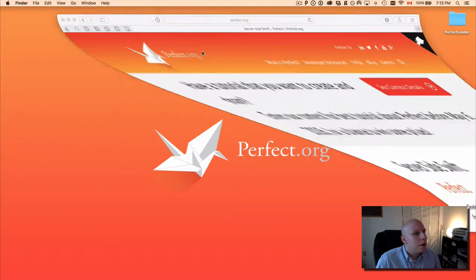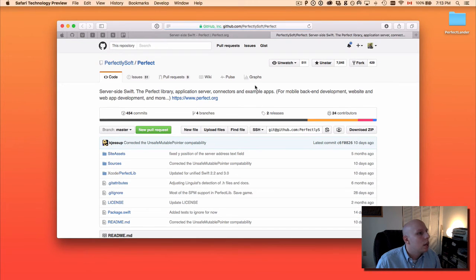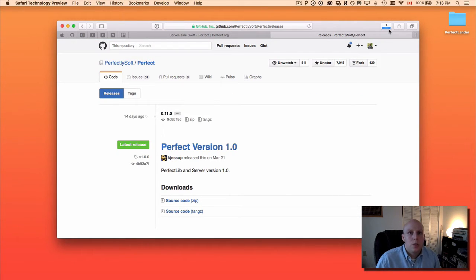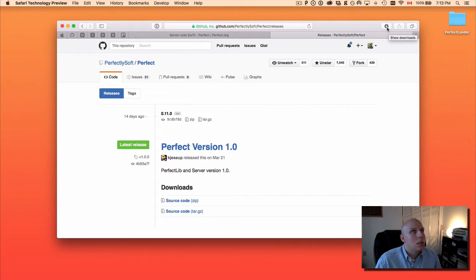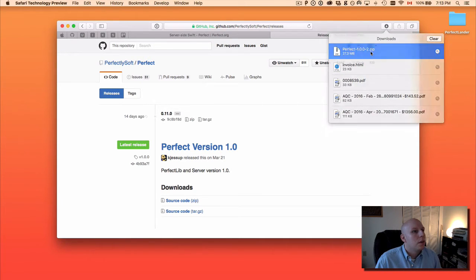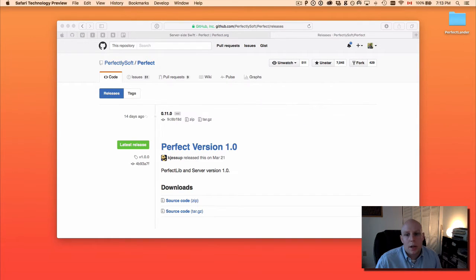I'm going to pull up my web browser. I'm at perfect.org. I'm just going to click that little GitHub icon, go over into releases. We're going to grab version 1.0 to work with just so we're all working with the same thing. There's been a lot of changes recently with Swift 3 and the Swift package manager, so I'm just going to go ahead and extract that.